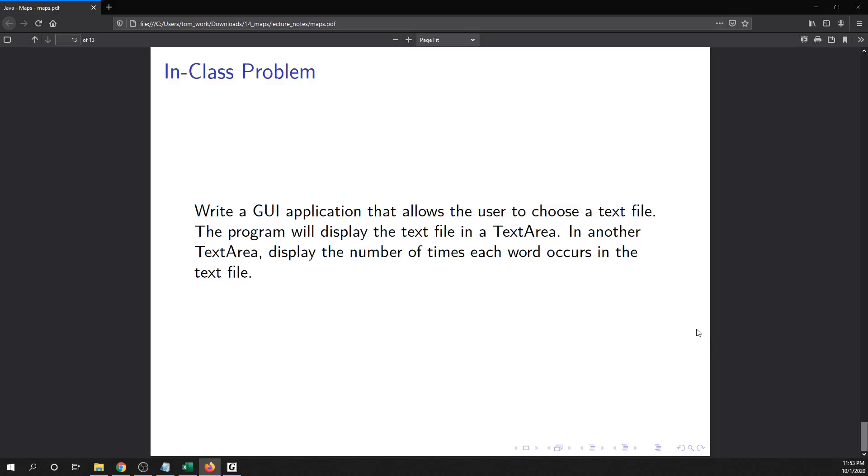Alright, in this video we're going to work on the following problem. It says write a GUI application. Well, we haven't really started the GUI part of the class yet, so we will just write a non-GUI application that allows the user to choose a text file. The program will display the text file in a text area. In another text area,